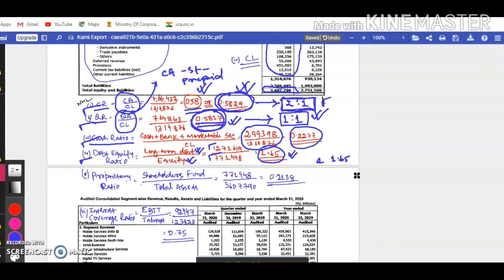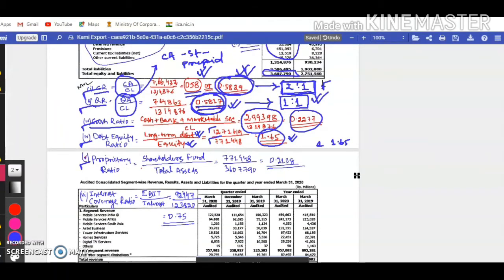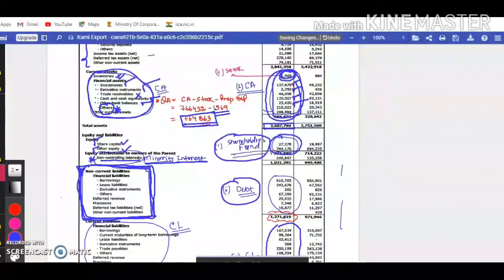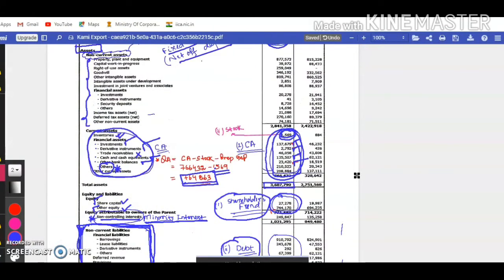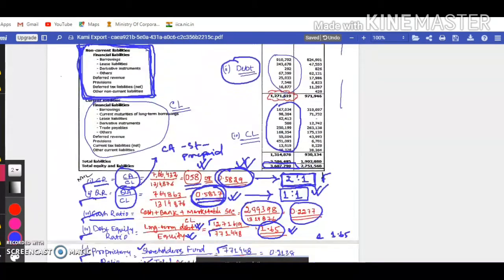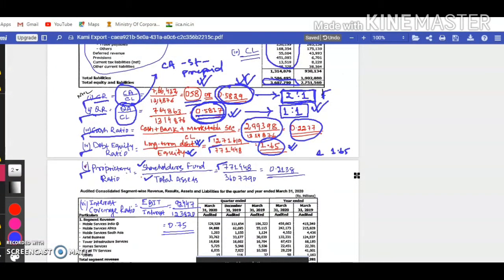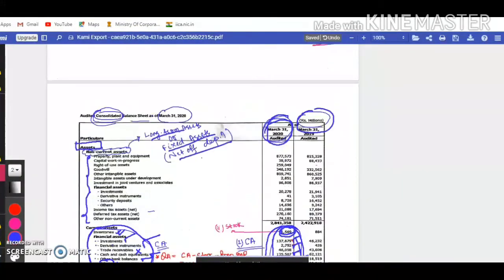Moving ahead, let's talk about proprietary ratio. The formula: shareholders' fund divided by total assets. We have already calculated shareholders' fund. For total assets, we don't include fictitious assets. However, here we don't have specific information about fictitious assets, so we have assumed that the total assets figure shown is exclusive of any fictitious assets. So the proprietary ratio is calculated using shareholders' fund and total assets already on hand. This is the proprietary ratio in relation to Bharti Airtel's recently updated FY 2019-20 financial statement.